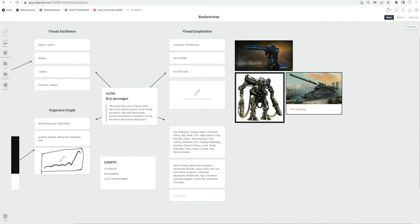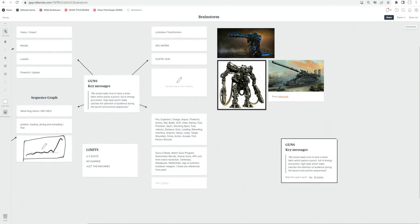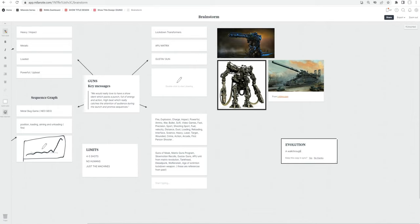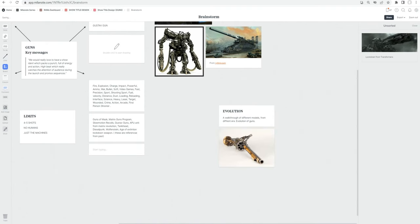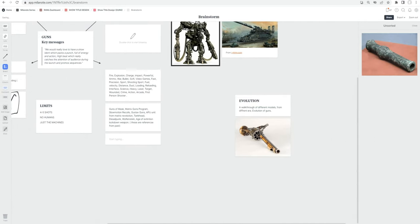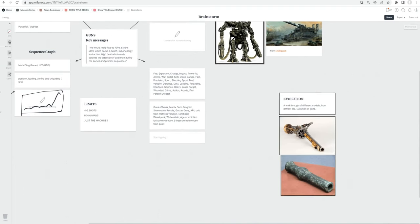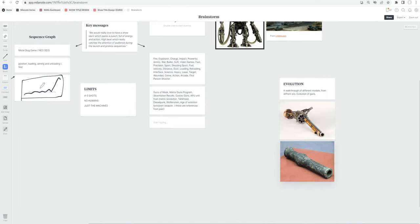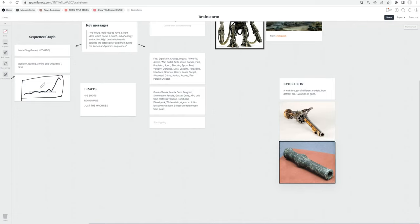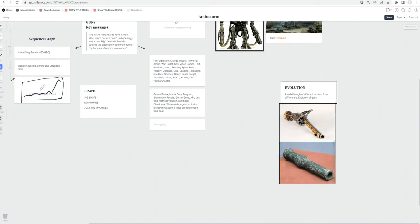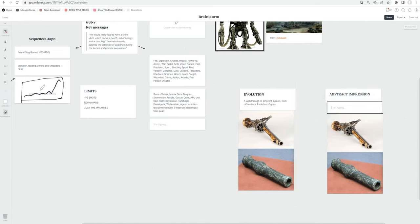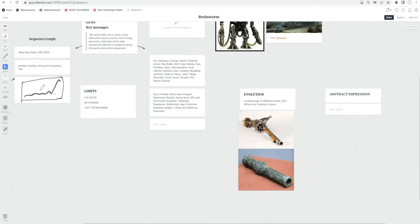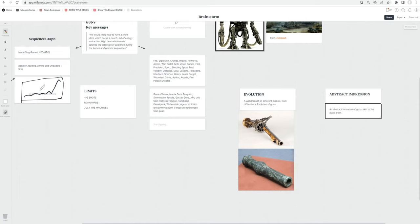Thinking on a rushed schedule, what could be the treatment for a title sequence that is heavy, metallic, loaded, powerful, upbeat, and doesn't suggest any morality — just the craft, history, or science and tech behind guns? With all that in mind and these visuals, let's think of a few ideas. One idea could be about evolution — a walkthrough of different models from different eras. Another way to approach this is something more abstract or impressionistic: instead of directly suggesting guns, it could be more reminiscent of what the show is about — an abstract formation of guns, more like an audiovisual.